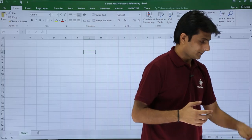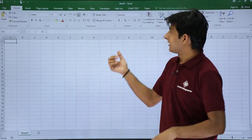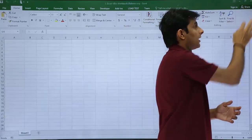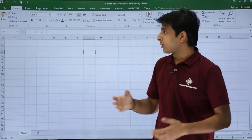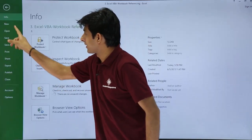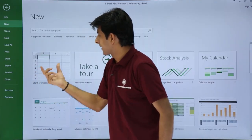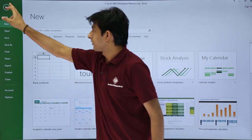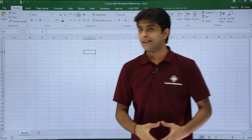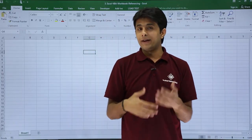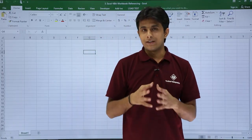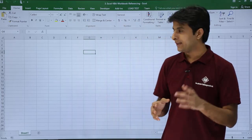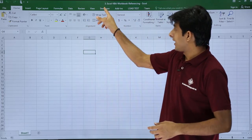Now if you want to create a new workbook manually, you can press Ctrl+N from the keyboard and a new workbook will be created. Or you can go to File, click New, and select Blank Workbook. But if I want to automate this process and create a macro for this, how do I do that?